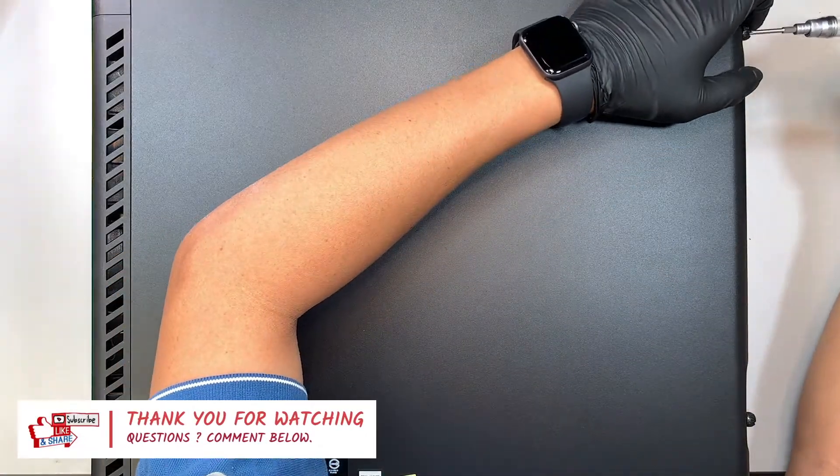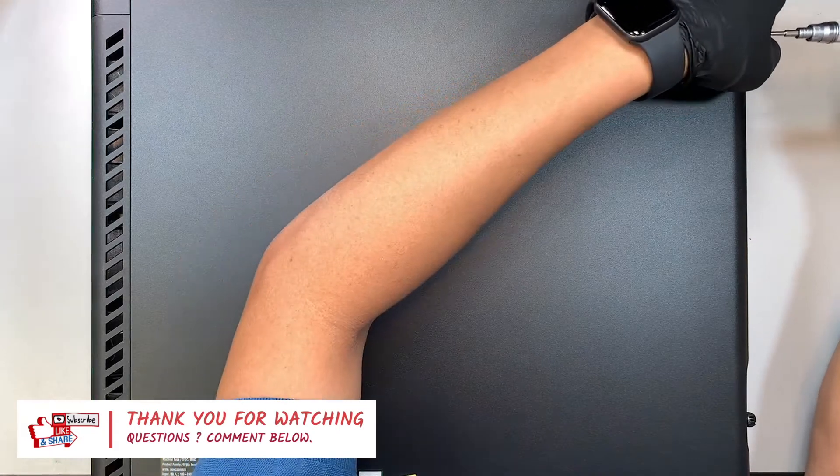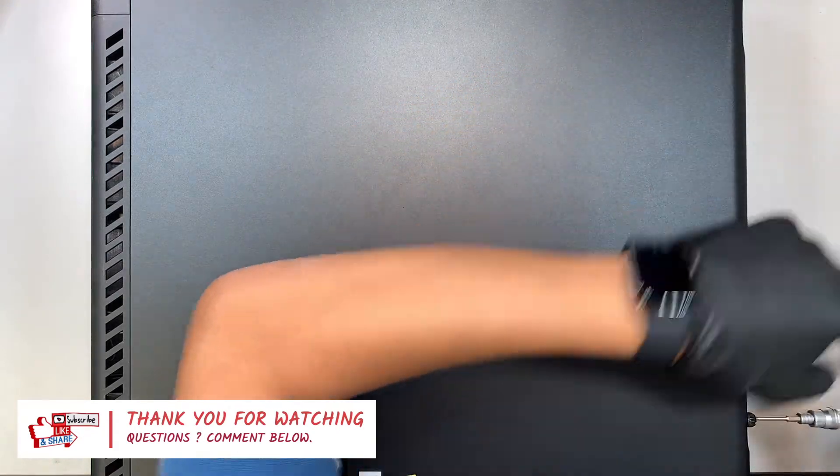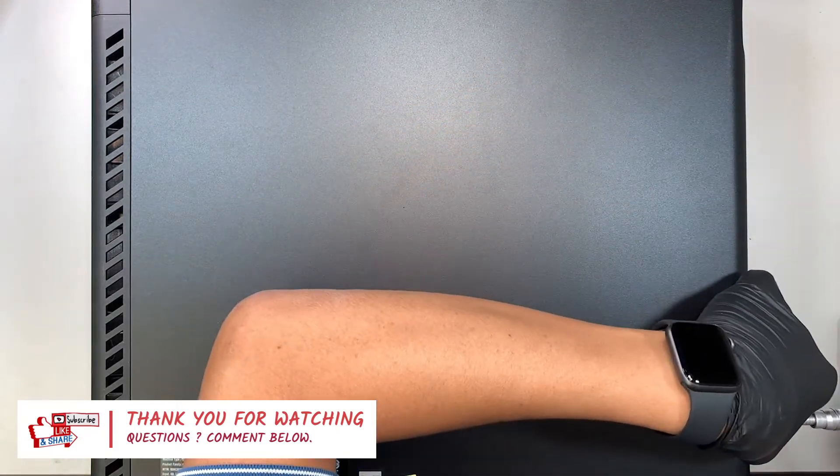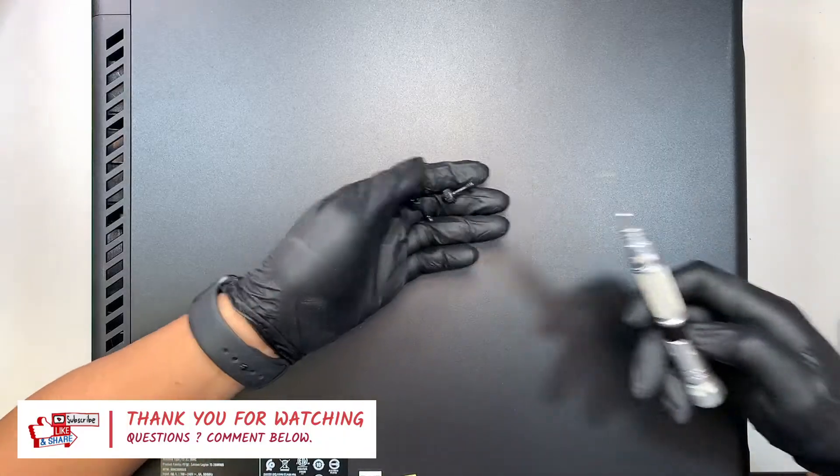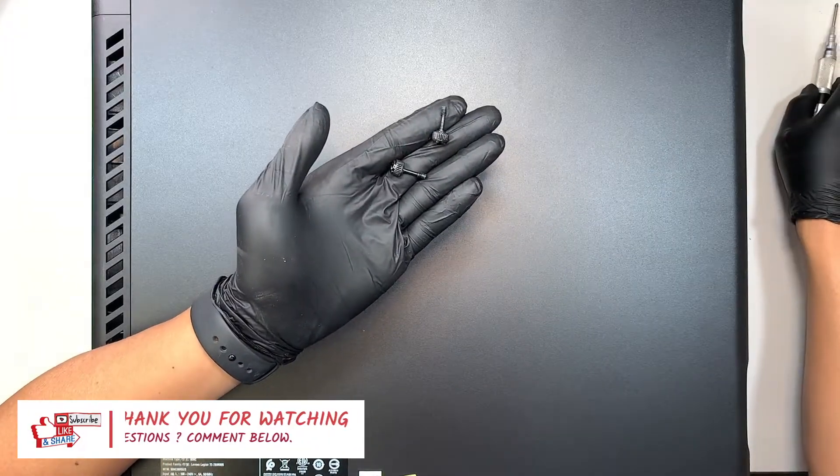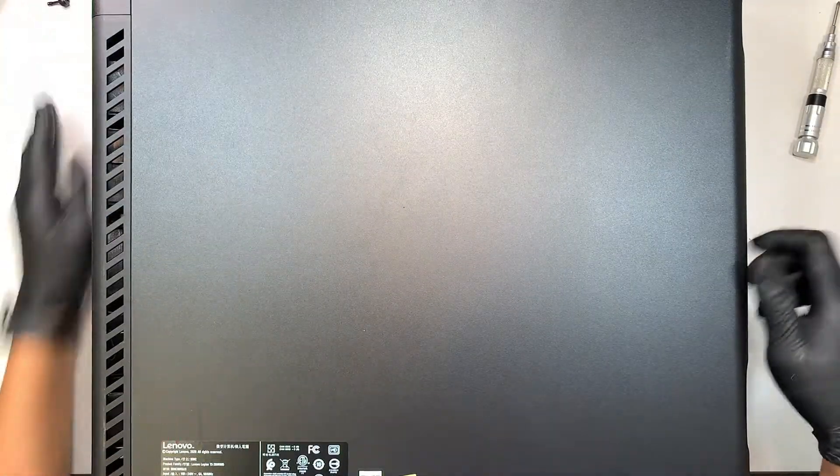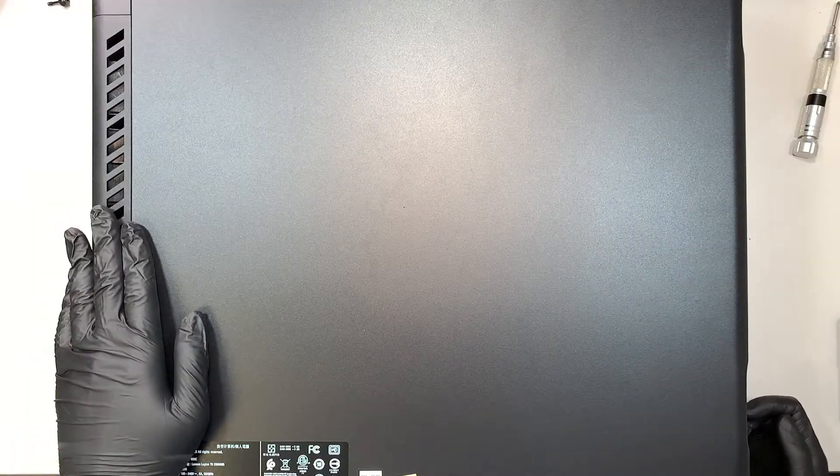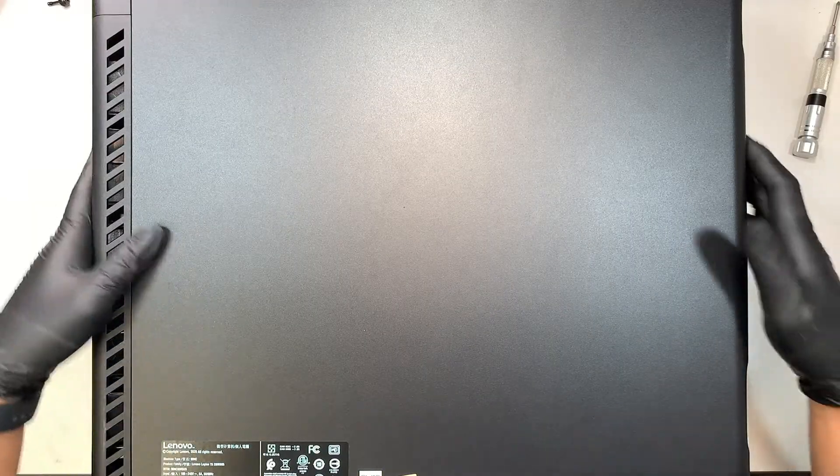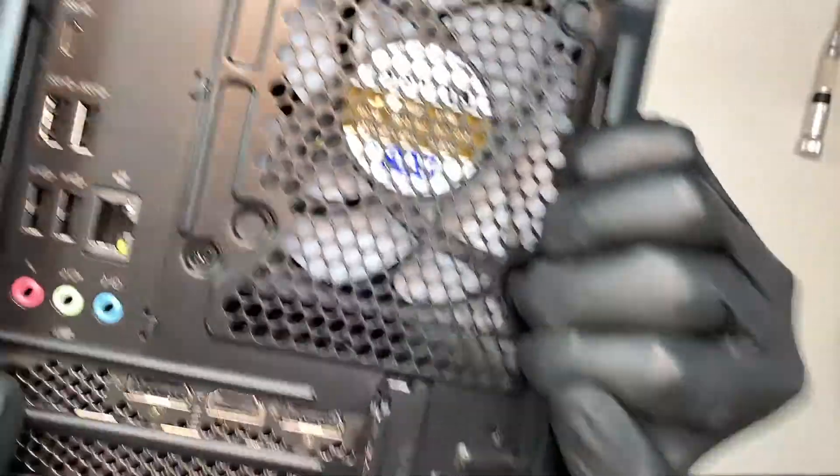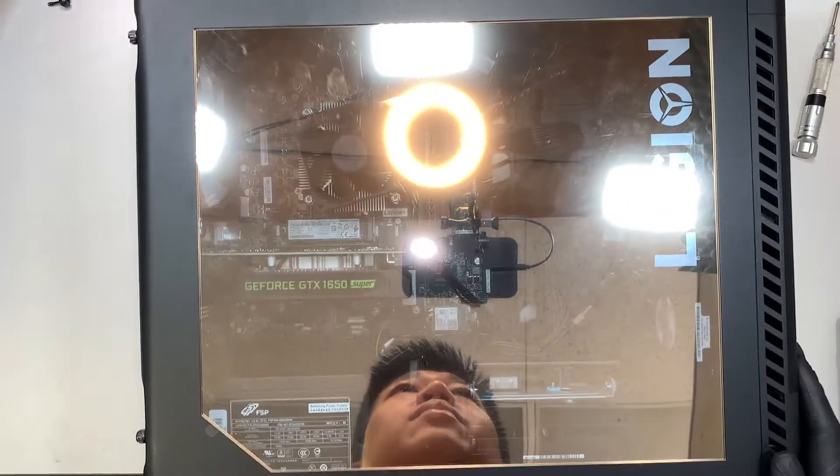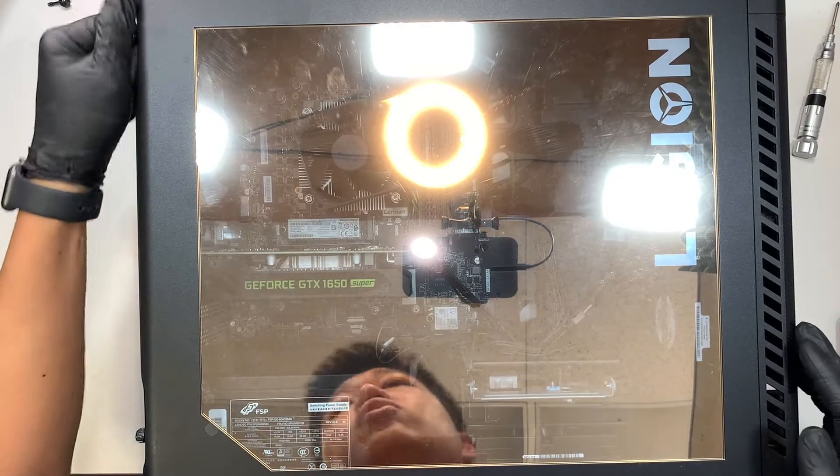Alright so the first thing you like to do is to remove the side panel. So remove the two screws on the side. I'll be using a Phillips screwdriver and just remove the two screws. Okay actually it's on the other side here. I apologize I wasn't paying attention. Okay there you go. So remove the two screws.